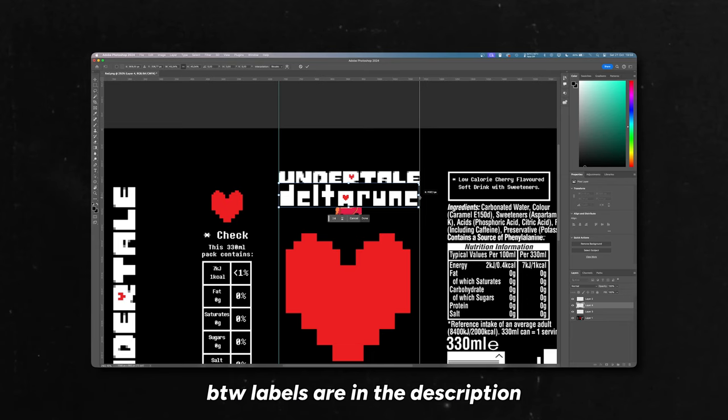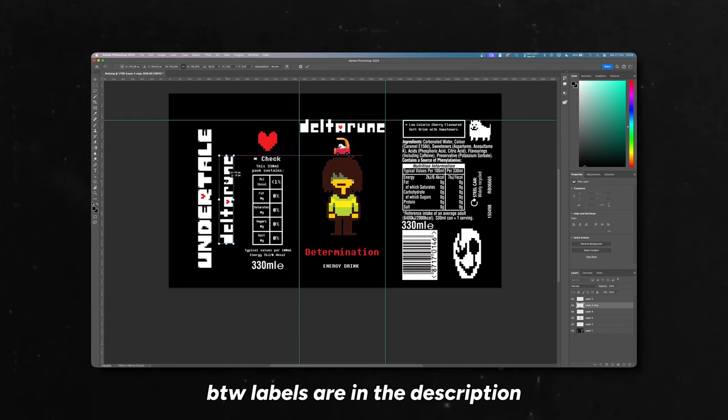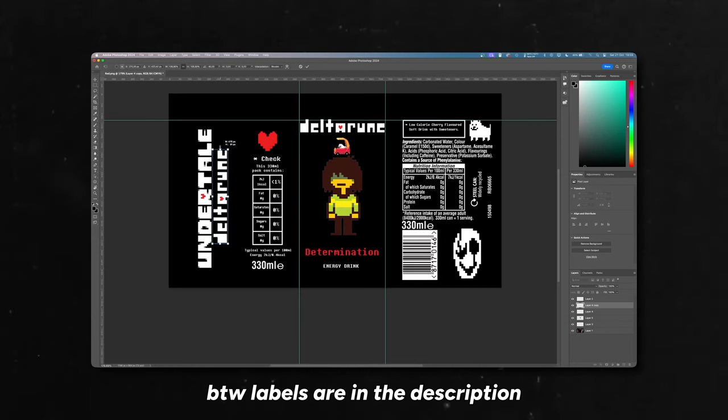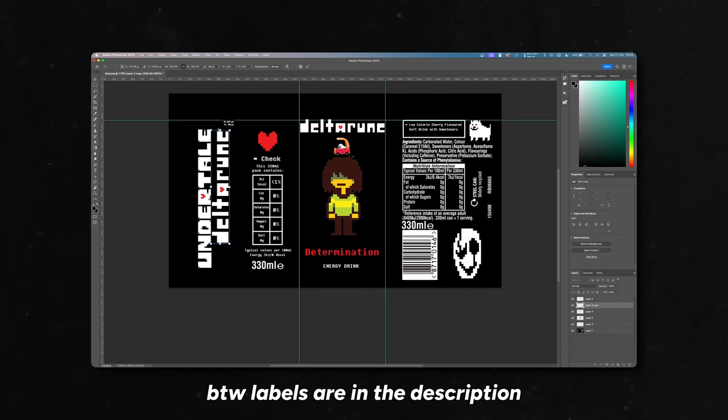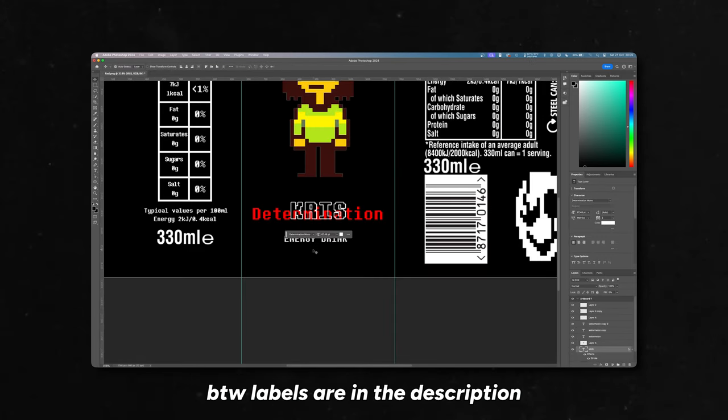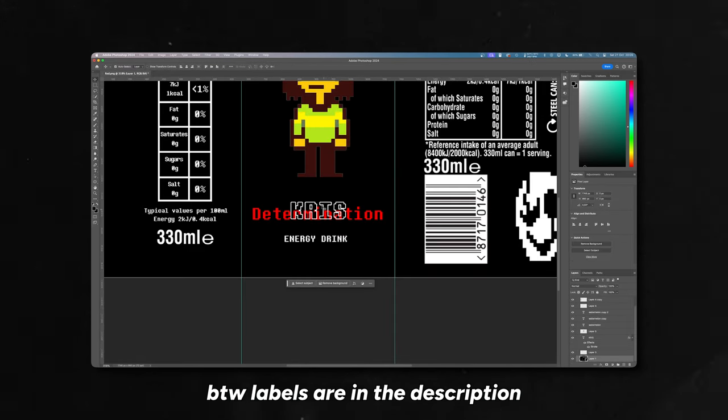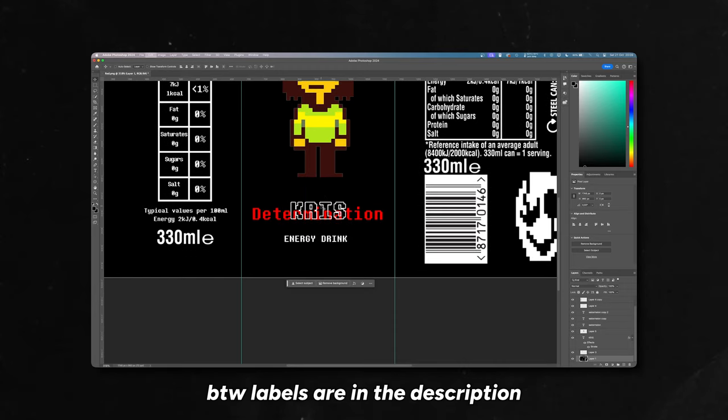So now let's talk about the labels. So I simply downloaded the pixel art of the characters. I took the Undertale label, changed a few elements, changed the name of the drink and changed the flavor of the drink. And voila. Basically with these simple steps, I got my labels done.